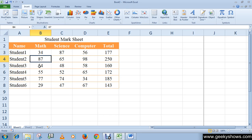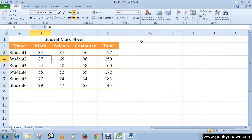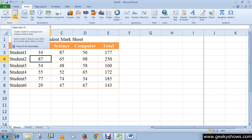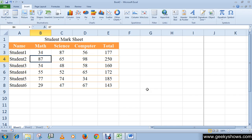All data and formatting is preserved by clicking the Convert to Range option. So this is how you can create a table using Format as Table or the Insert tab Table command. Thanks for watching this video.